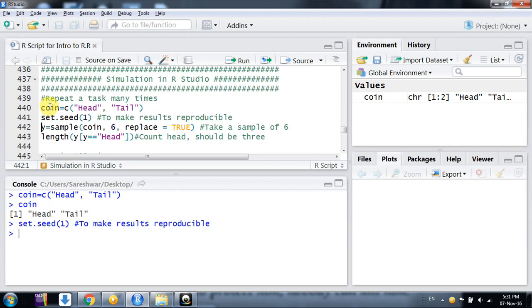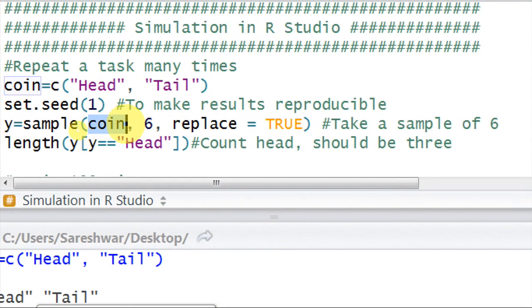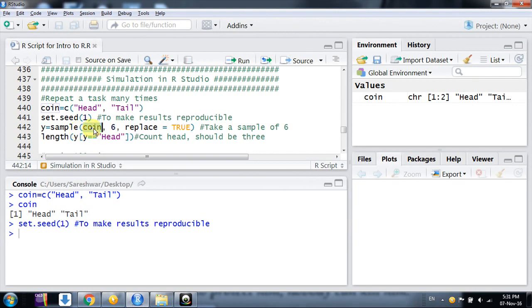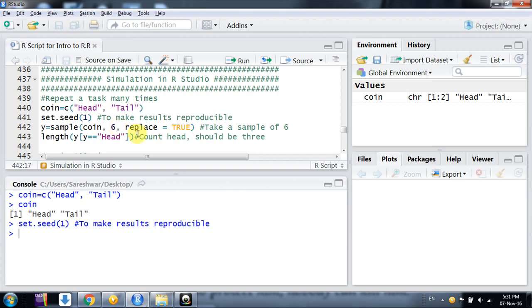Now suppose I want to take a sample - when I toss the coin, I'll toss it six times. 'coin' is my vector, and I want to toss it six times to see the outcomes. I'm setting replace=TRUE, which means it could be head or tail. When doing simulation, replace will always be true.